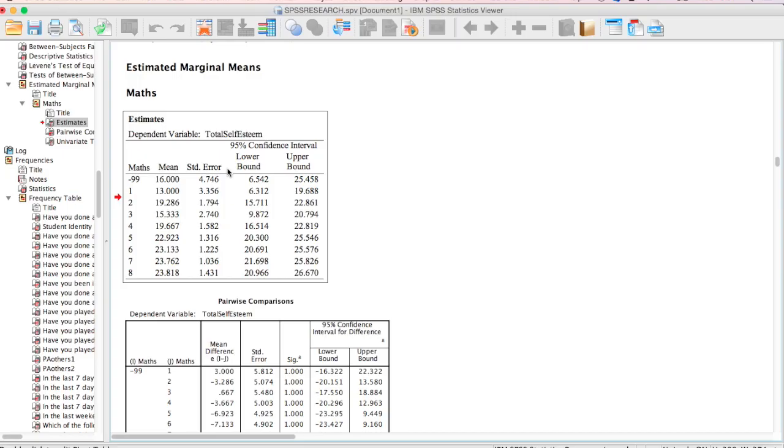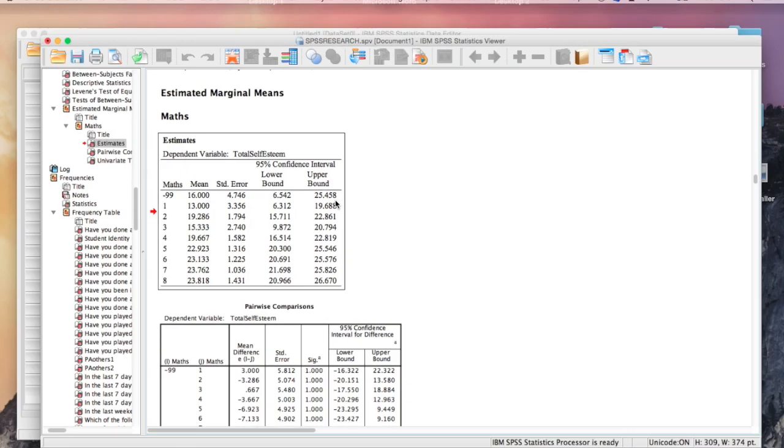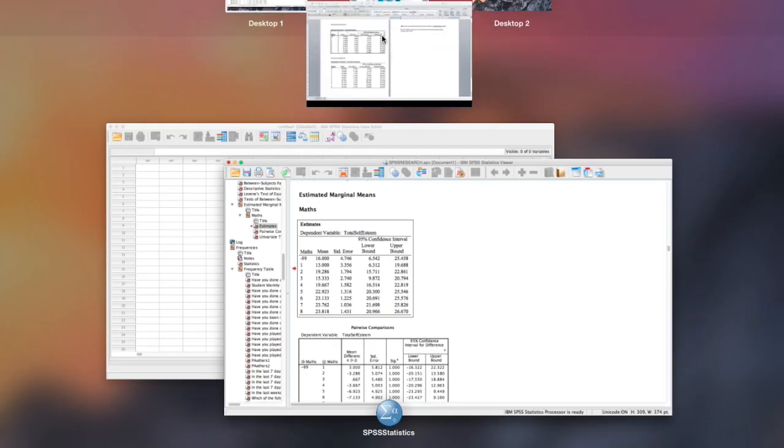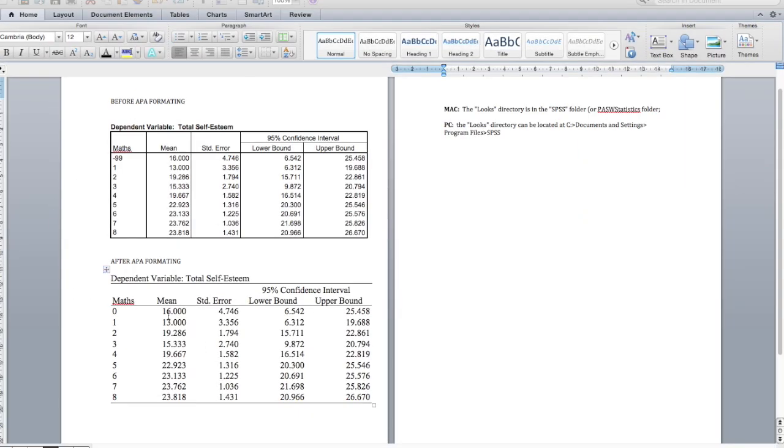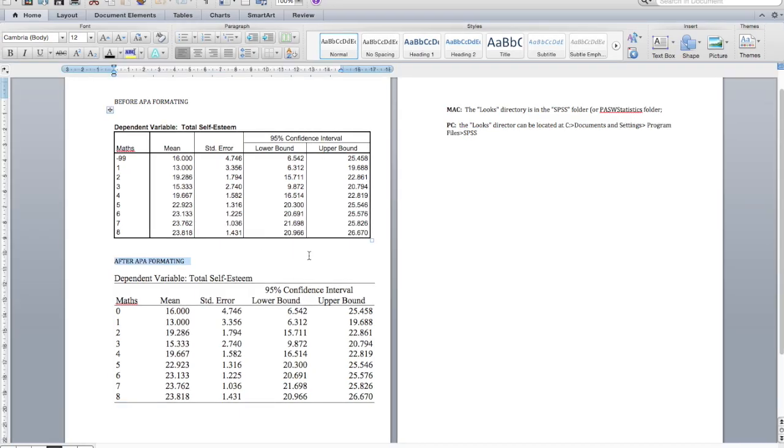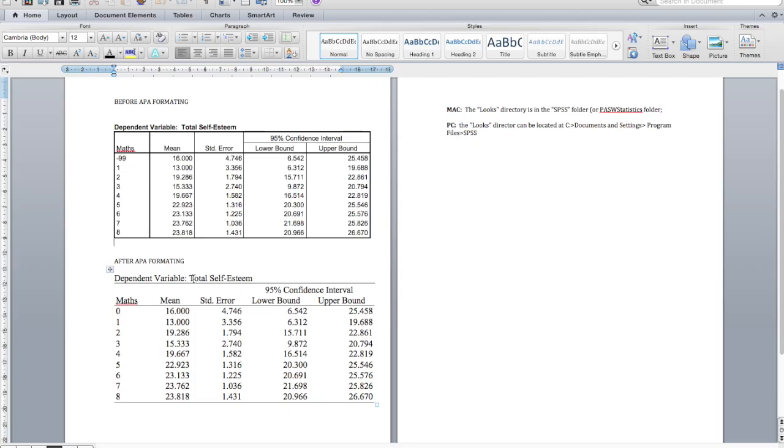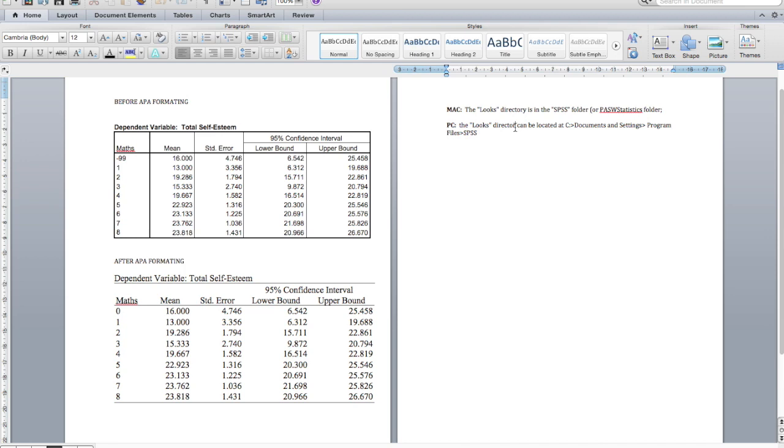So every test you run after this one will be automatically presented to you in the APA format. So you can simply copy and paste it in your Word document just like I did here. So make sure you get it right. Your table initially will look something similar to this and after formatting in the APA style you should have a new table that looks like this for your APA formatting. For those of you using Windows, your looks directory is going to be under your C drive and under SPSS, which is where you're going to save the new look that you have created.